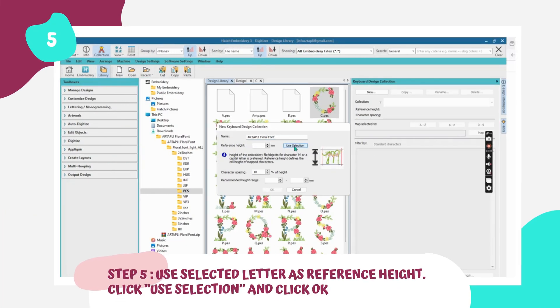Step 5: Click the Use Selection button. This will take the letter you chose as a reference height. Click OK to proceed.